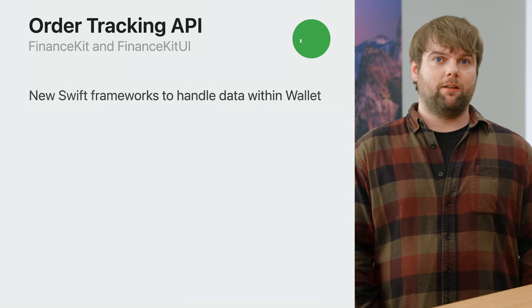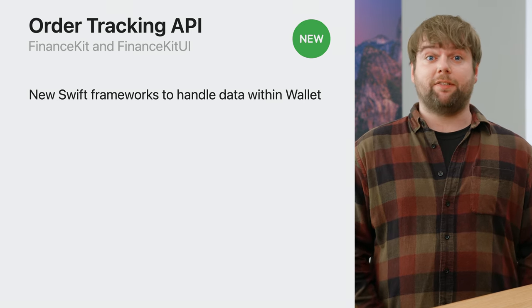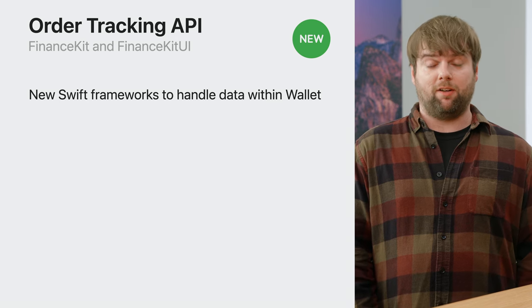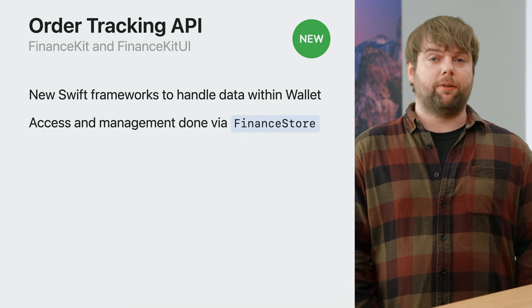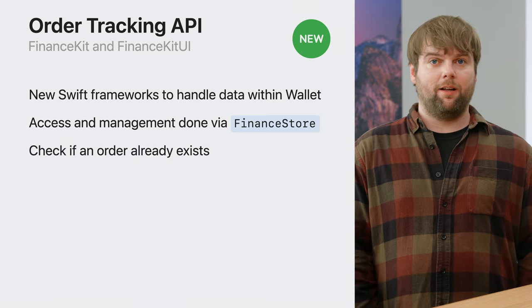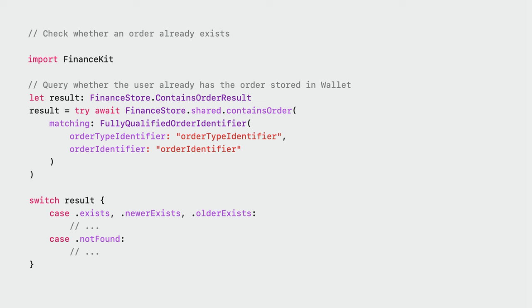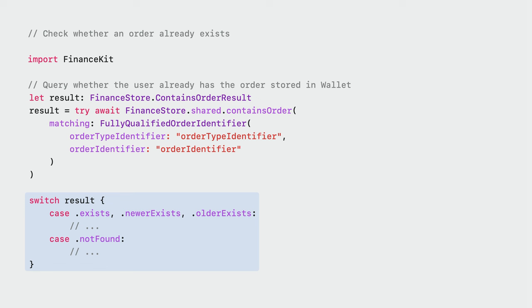Let's take a look at the new order tracking API that supports adding orders to Wallet. This API is included within two new frameworks: FinanceKit and FinanceKitUI — two Swift-exclusive frameworks that allow developers to handle order data within Wallet. Access to order information is achieved through a shared instance of FinanceStore, providing a central resource for handling order tracking queries. With this API, you will be able to check for the existence of an order, as well as add or update an order. You first query the FinanceStore to check whether it contains an order with a fully qualified order identifier. You will then receive one of two responses: either it exists, or it has not been found. You can then respond in your app as appropriate.